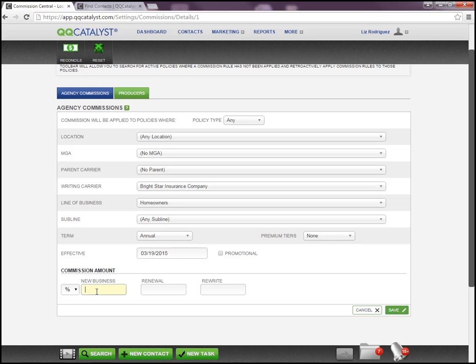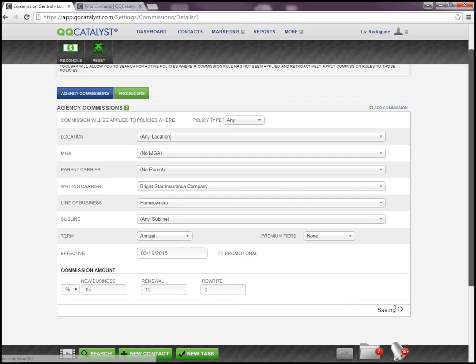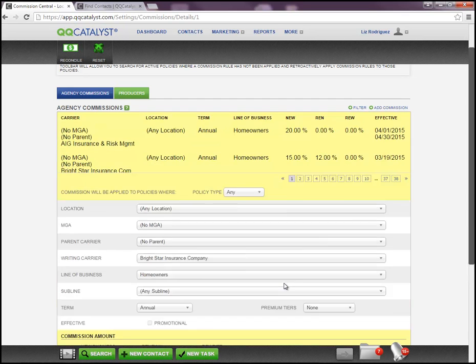At the bottom, you're going to enter the commission rule that applies. Your commission rule can apply either on a percentage basis or as a dollar amount with a flat fee. We'll leave it at percentage. For new business, let's say we get 15%, but maybe for renewals we get 12%. You can enter the different commission rules that apply in this particular scenario. Then click Save.